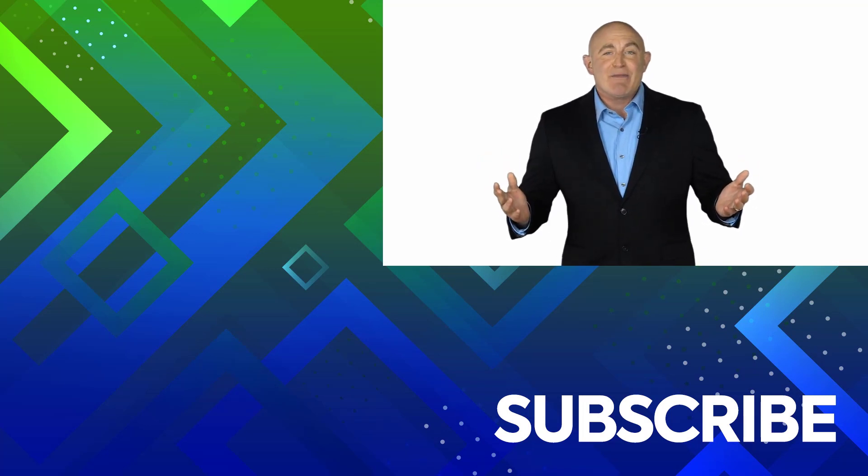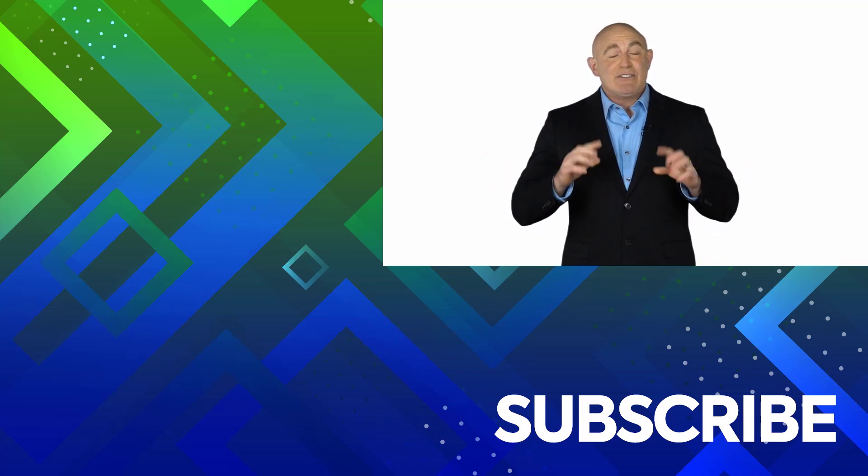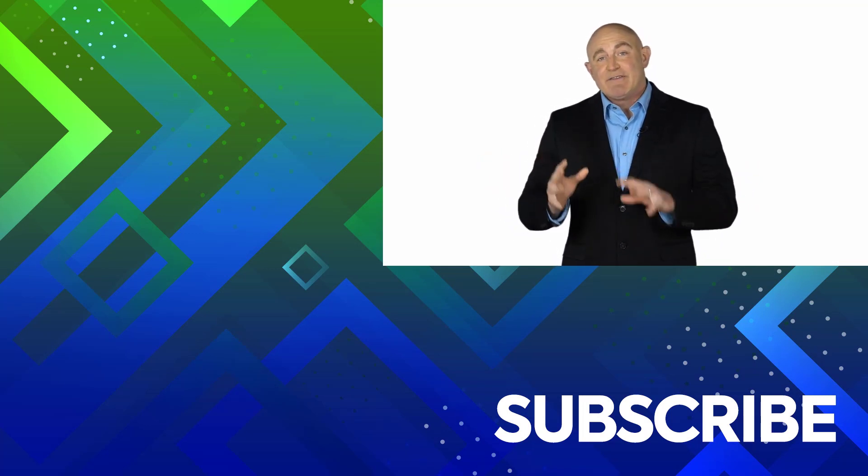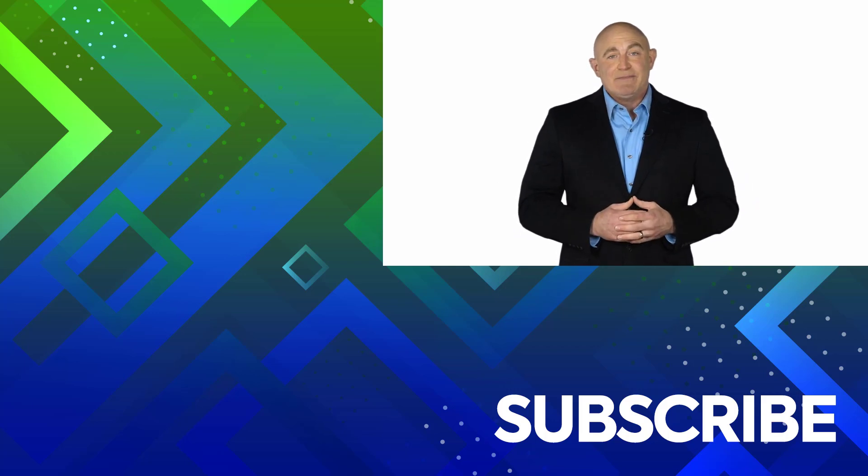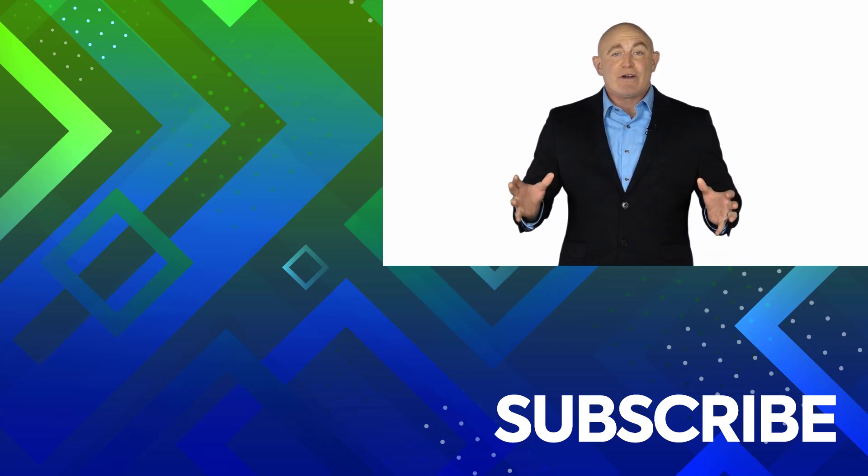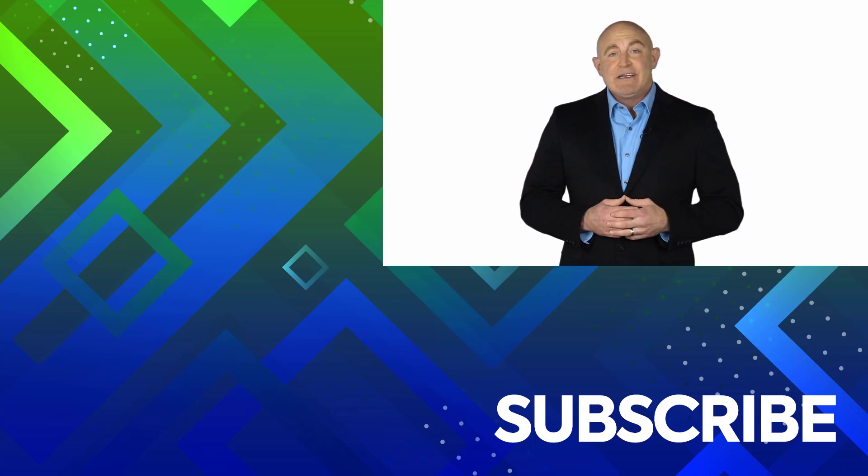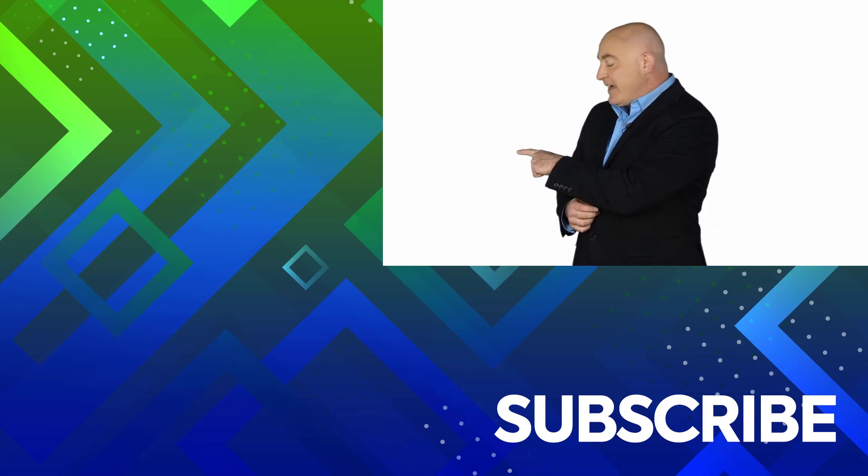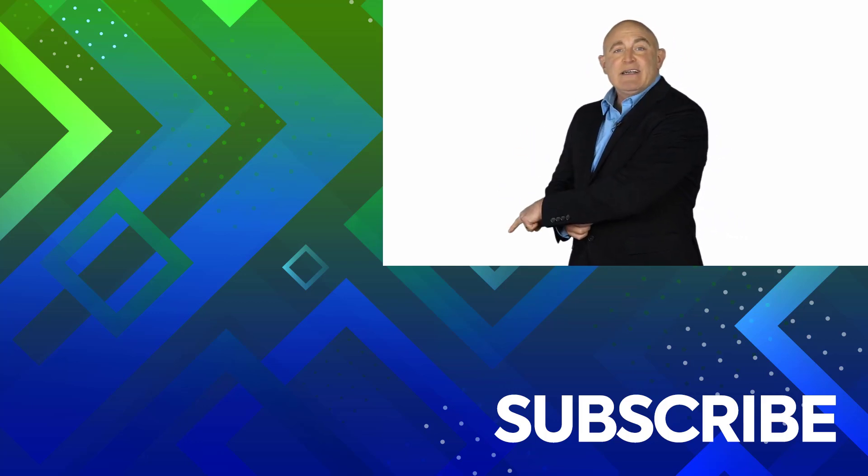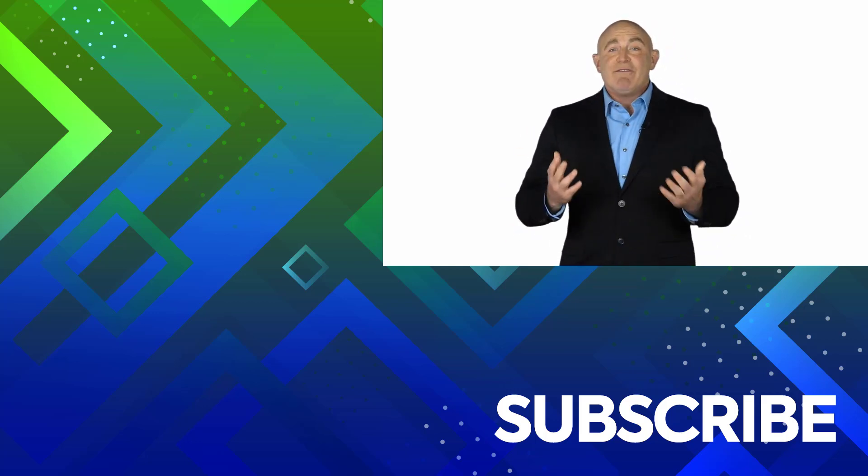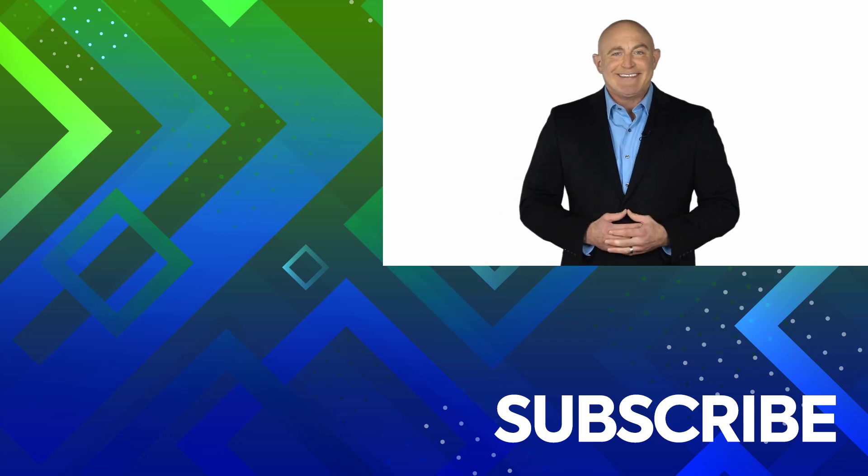If you're not a subscriber, click down below to subscribe so you get notified about similar videos we upload. To see the full course that this video came from, click over there, and click over there to see more videos from Simon Says It.